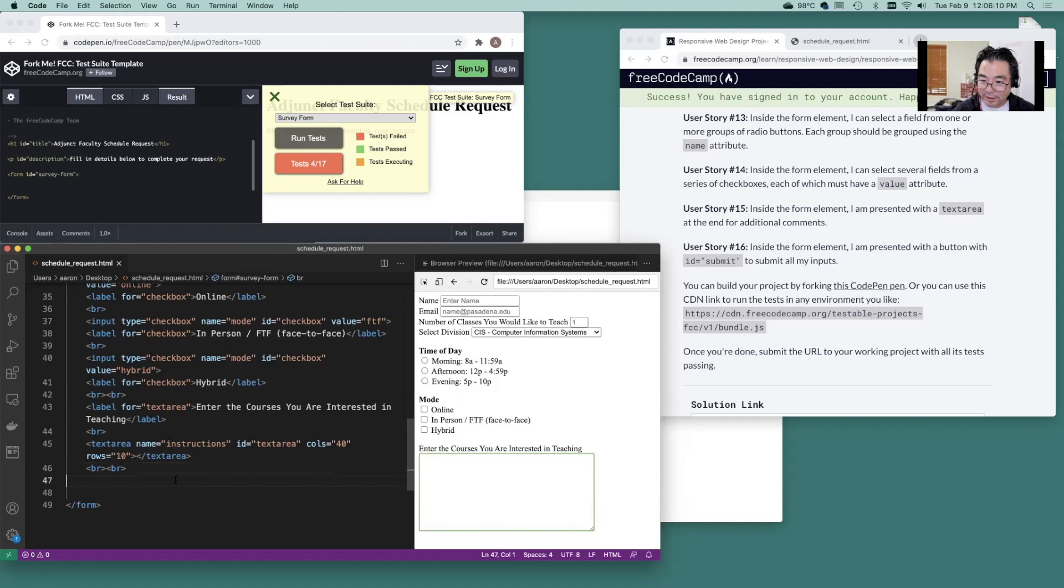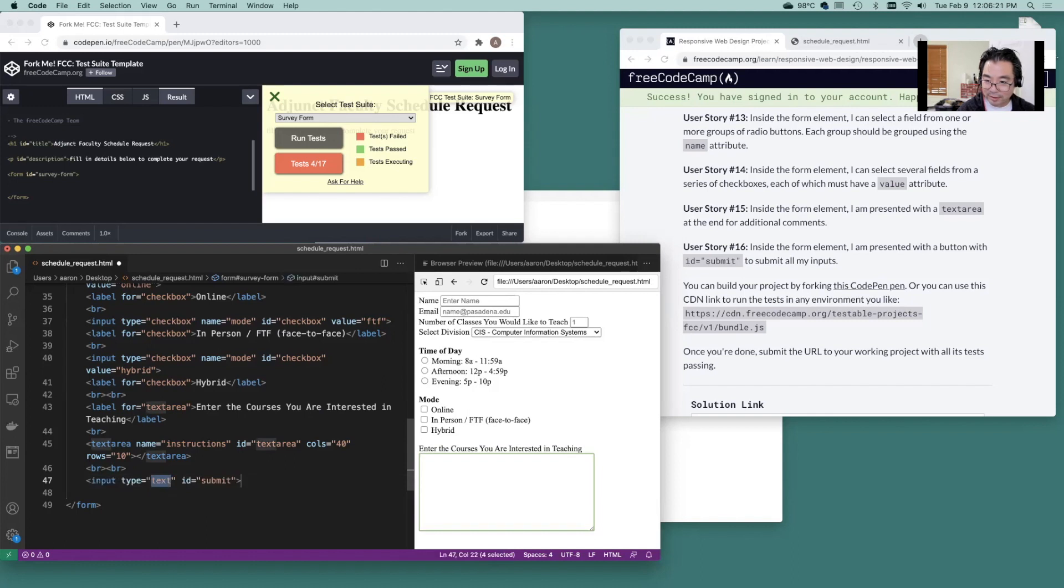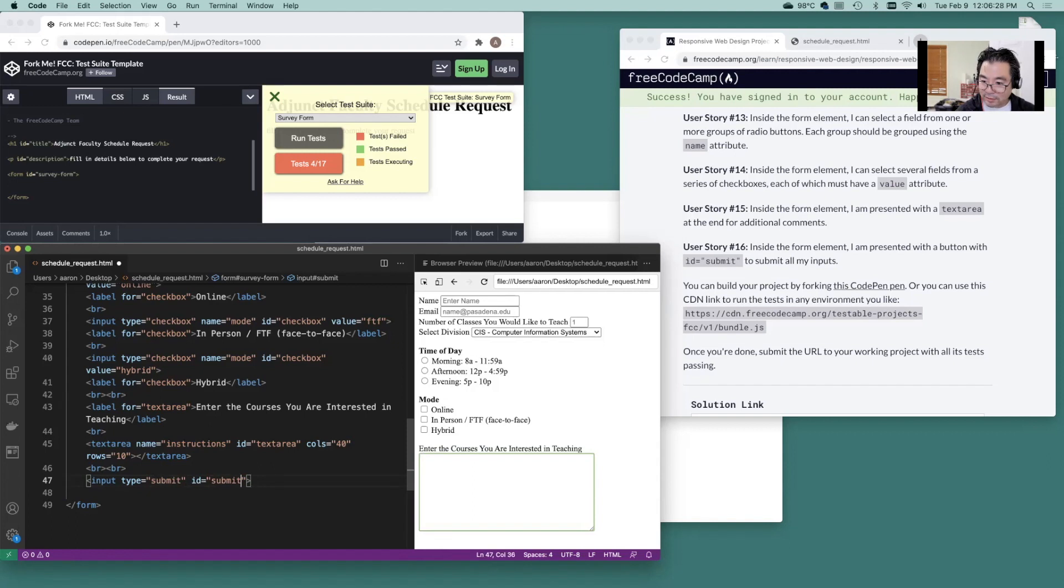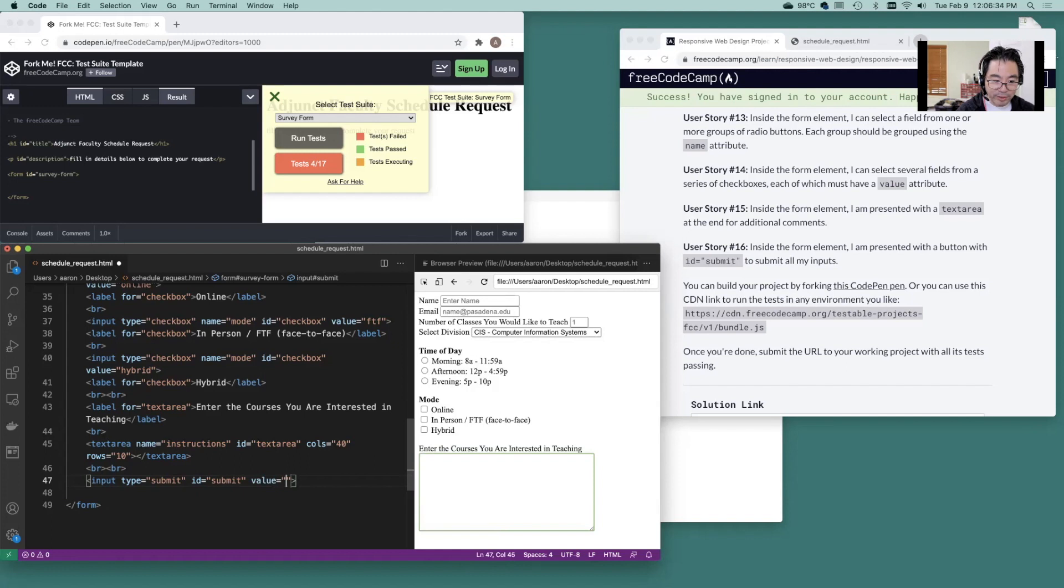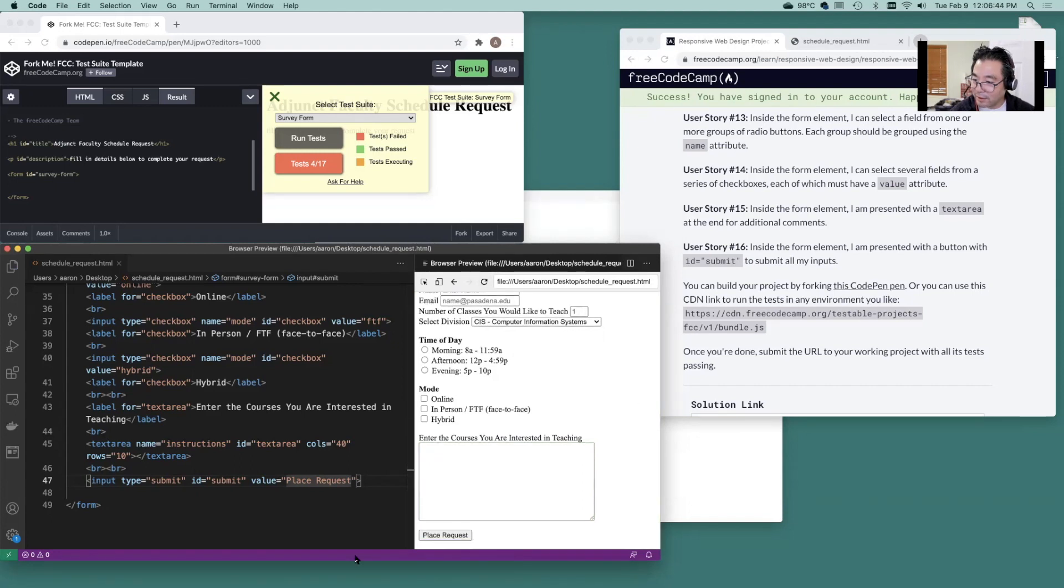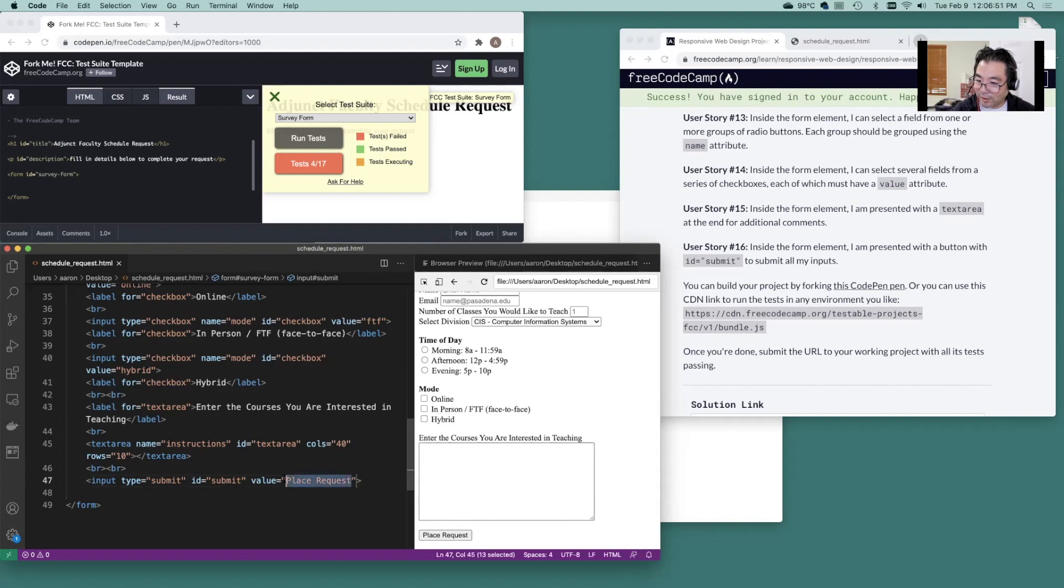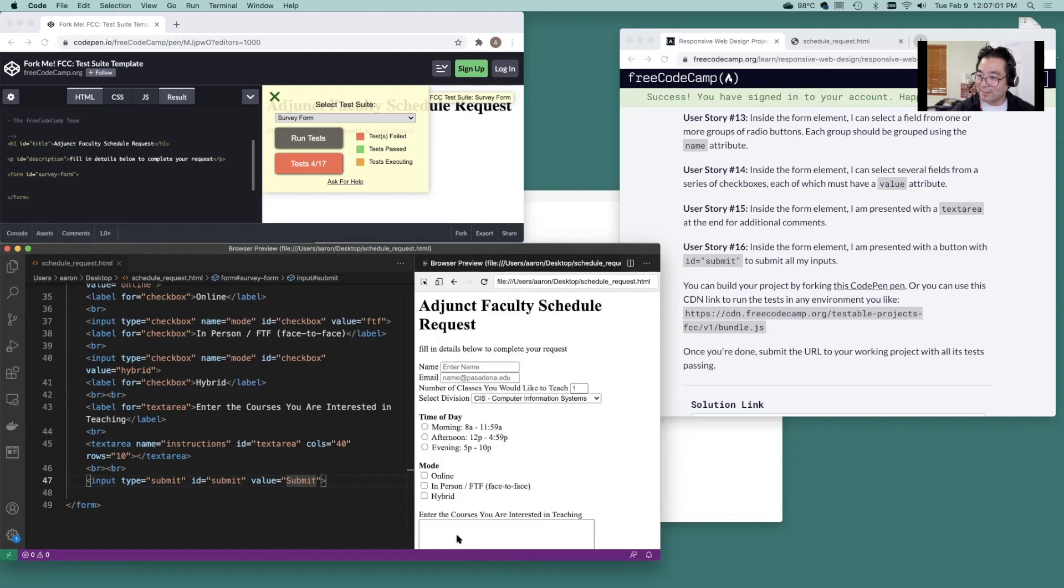And finally, we're going to do submit. So let's do input. ID is going to be submit. Type is submit. And value. Reload this. And here's the place request. Or you could just call it submit. So you look and that's how it does it.